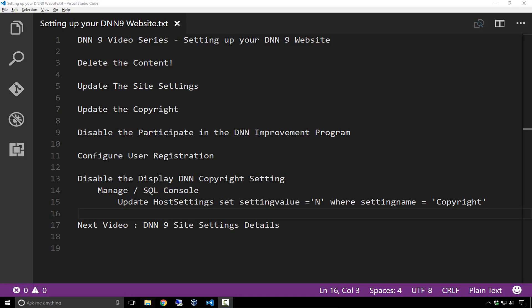So first thing I'm going to do is show you how we're going to delete the content on that default homepage in our DNN 9 install. Then I'm going to go into the site settings and configure a number of the settings that I will always configure on a fresh installation of DNN. We'll turn off a couple of the functionalities and features that are available that are on by default within the platform.